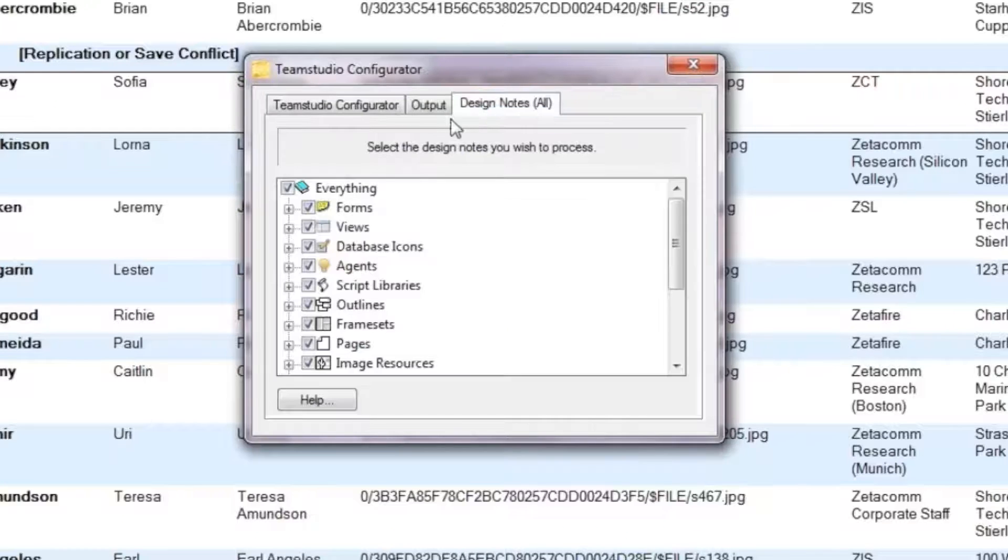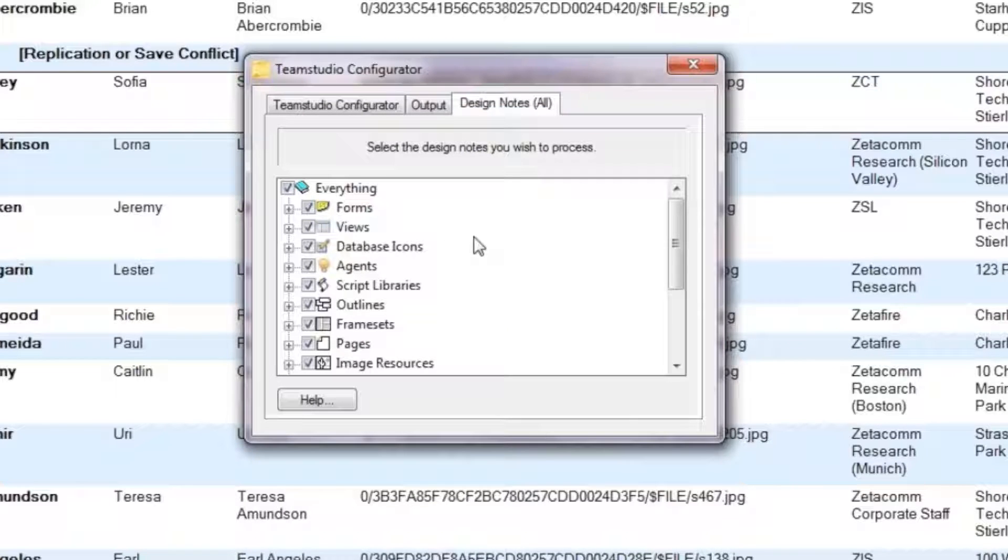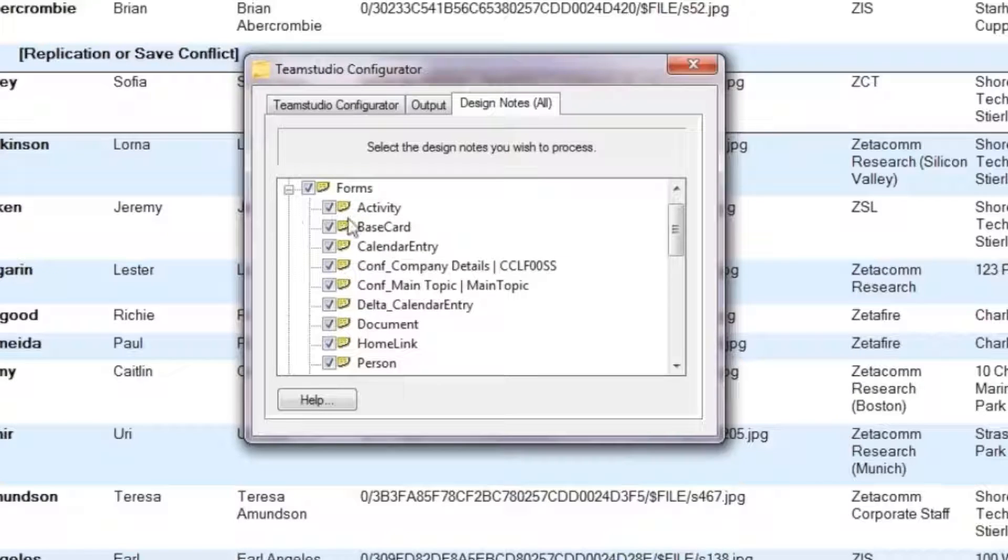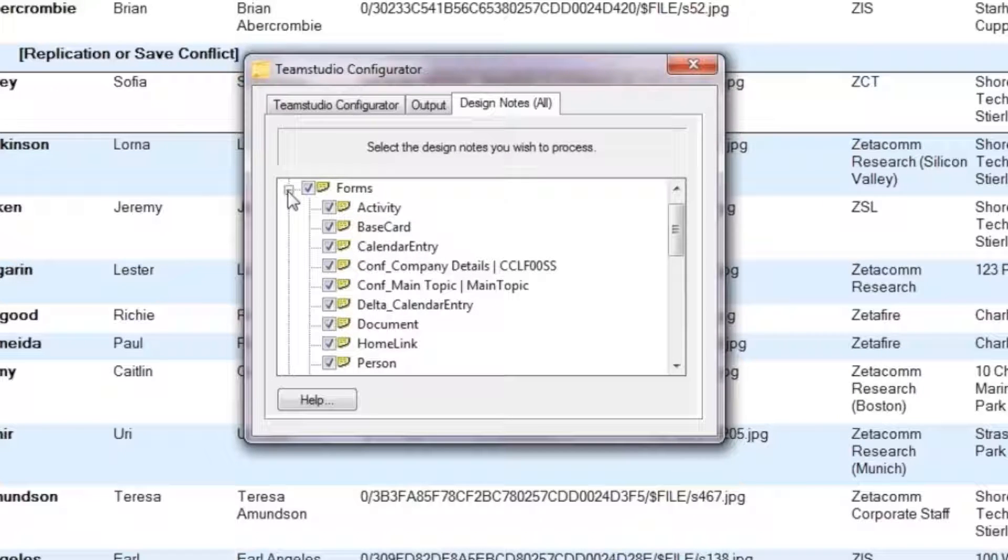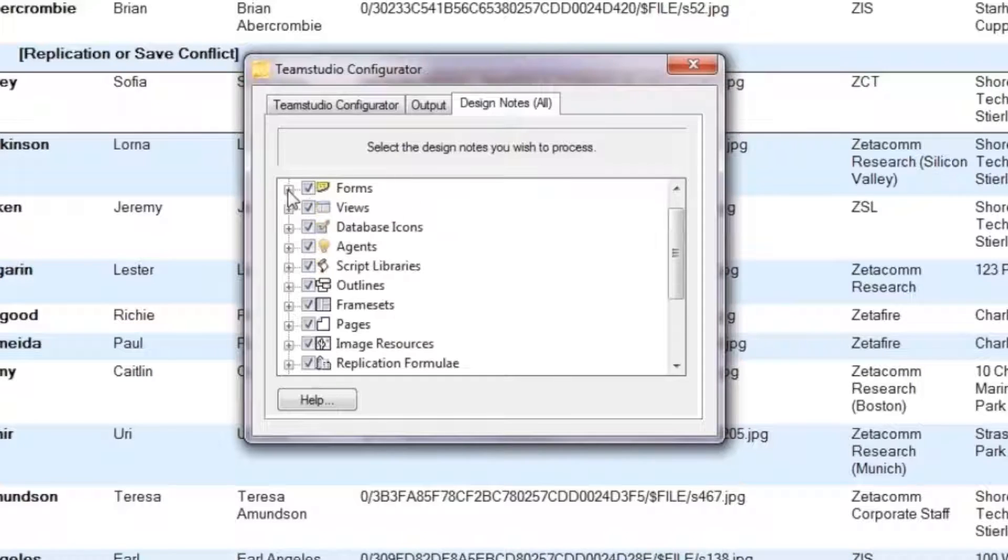The Design Notes tab lets us select the design notes we wish to process. That means if we don't wish to include the whole database in the search, then we can exclude individual elements or whole sections of elements.